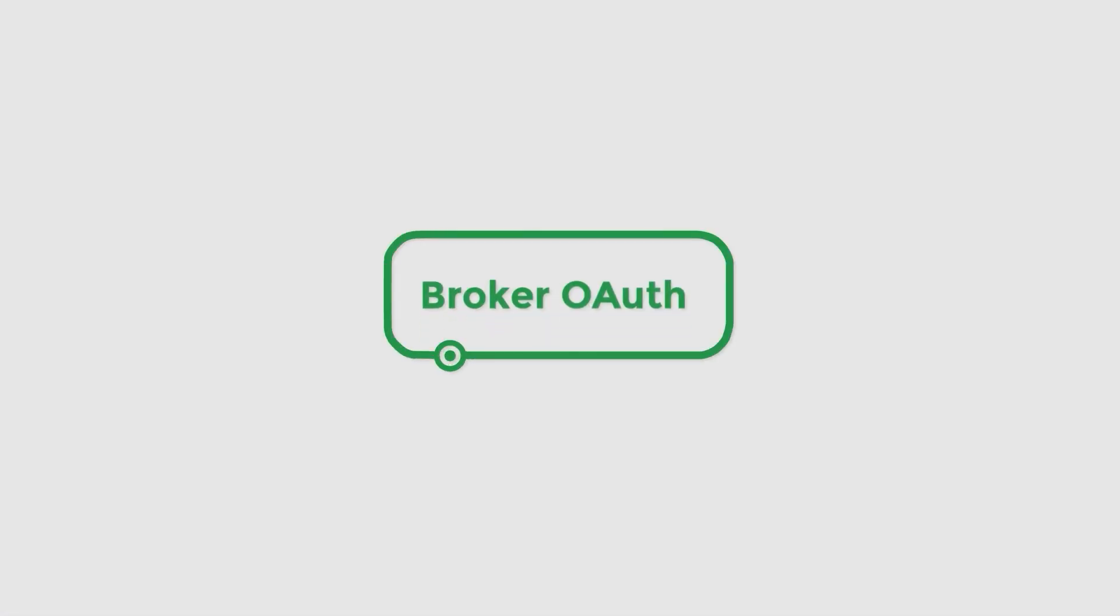In this video, we would like to talk about how Spotware's BrokerAuth solution works and the benefits it offers to brokers.